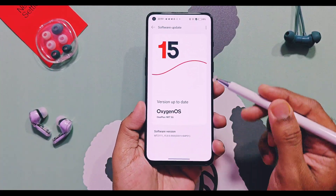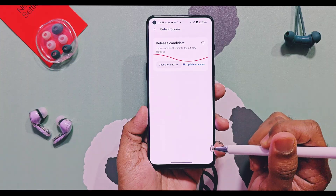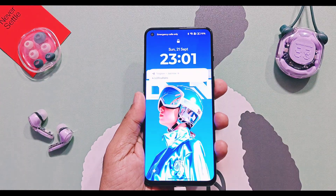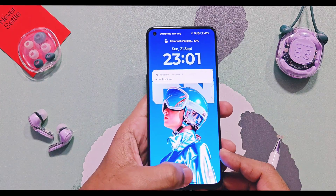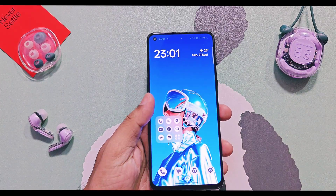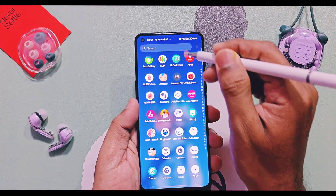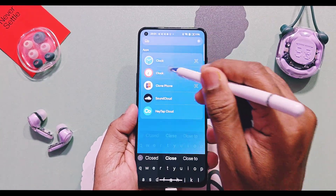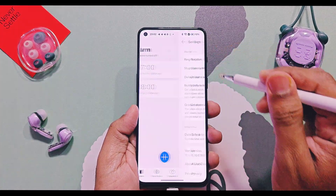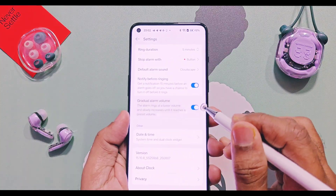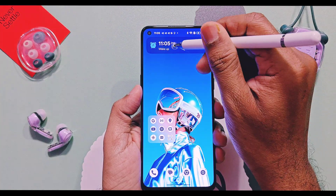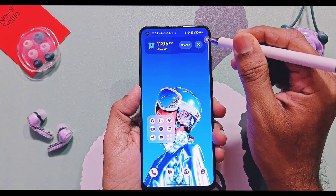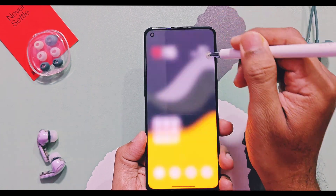Now we will check out all the new changes of this update, including changes from old v840 and v850 versions. The first new feature is Gradual Alarm. You will find its setting in the OnePlus Clock application. If you enable this setting, the alarm sound will gradually increase instead of a heavy sound when the alarm notification starts.